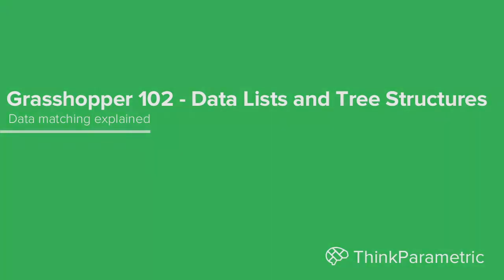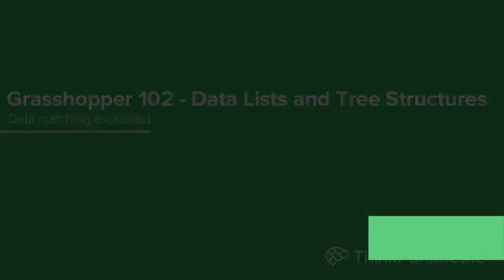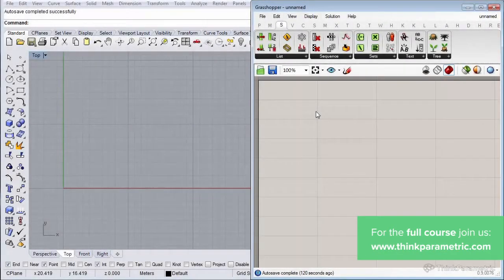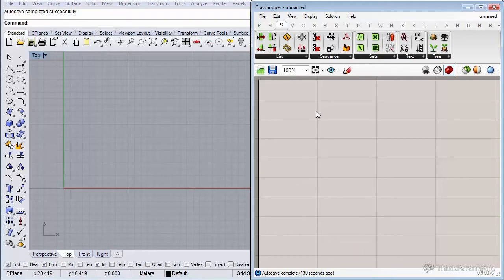Hey guys, welcome back. In this lesson we're going to take a look at data matching in Grasshopper — another aspect that is very important to understand. Any component with two or more inputs will apply this technique if the input streams are of different lengths. Unfortunately, it is a problem without a clean solution. I'm going to show this using a very familiar example: connecting two lists of points with different lengths with line segments.